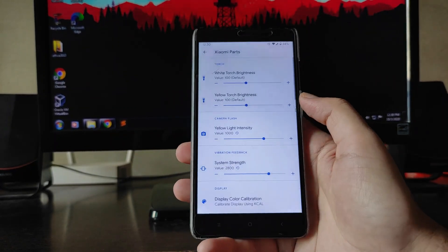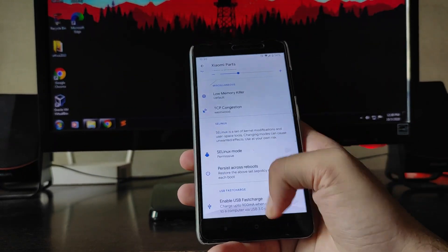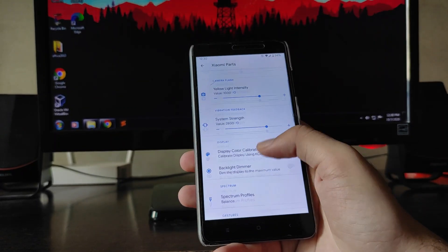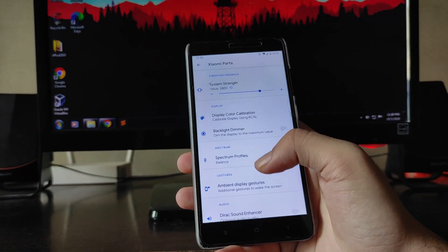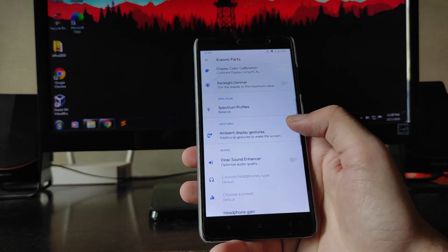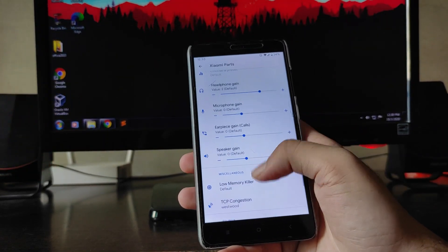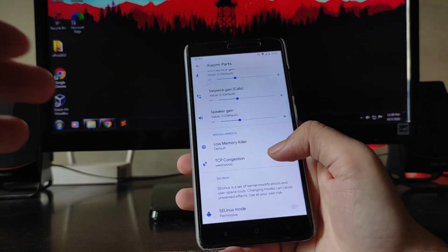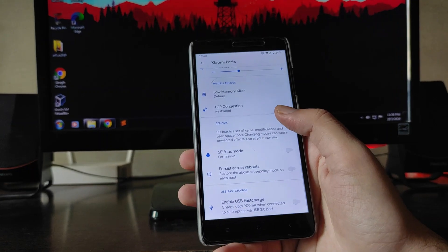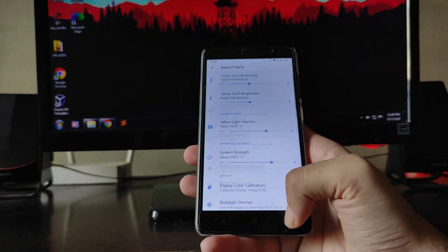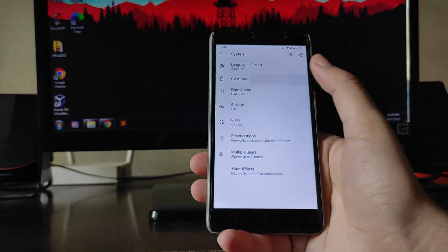Going to system settings, you get to see the Xiaomi parts available here, just the same as every ROM. But here are some new options: the Direct Sound Enhancer, the Low Memory Killer, and TCP Congestion — these are some new options available here.